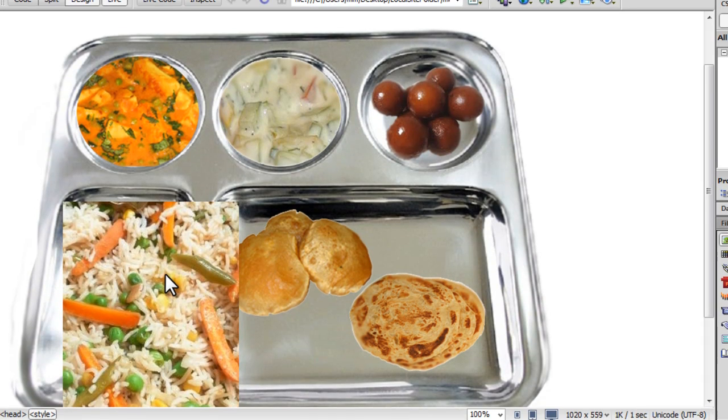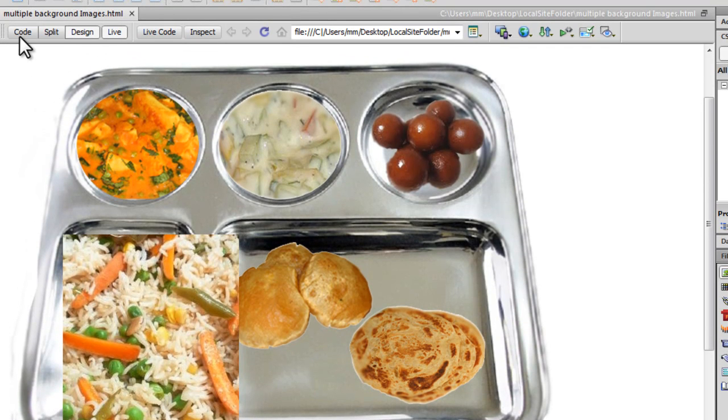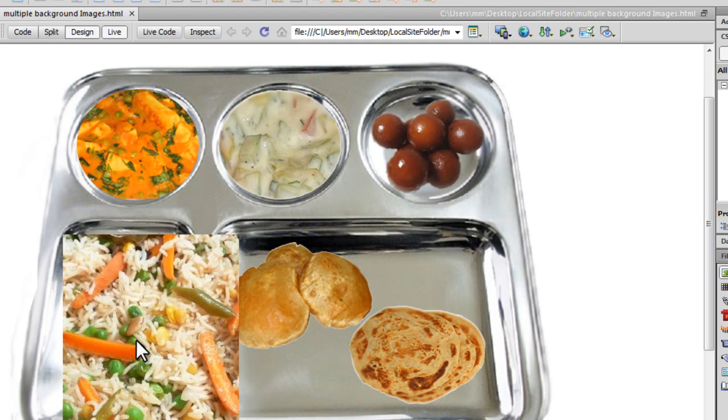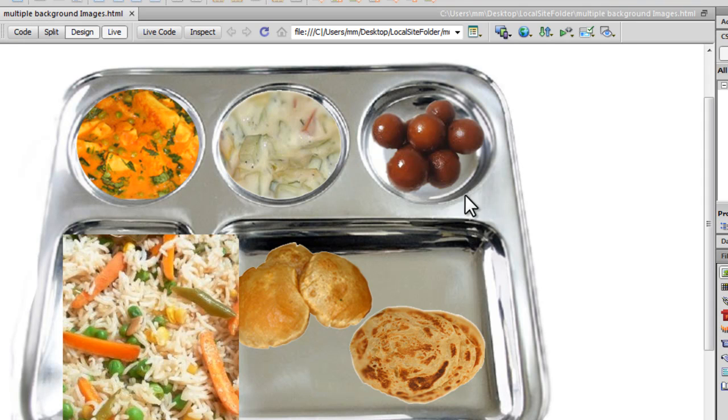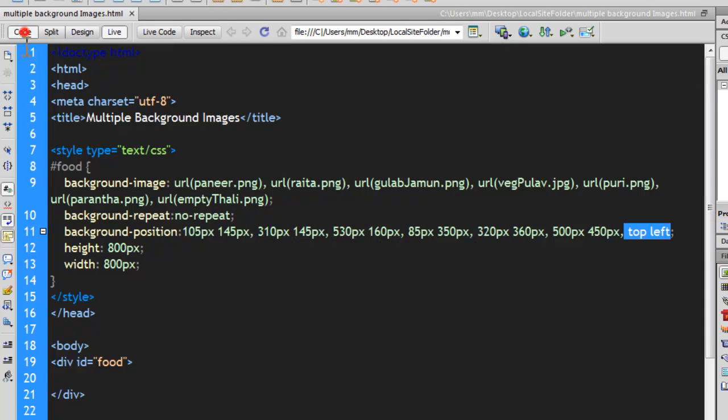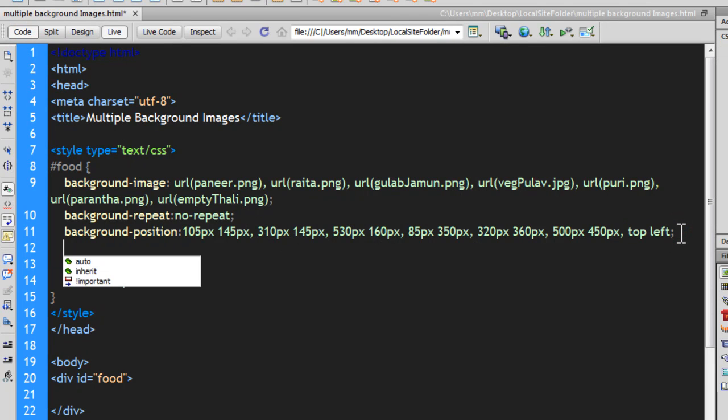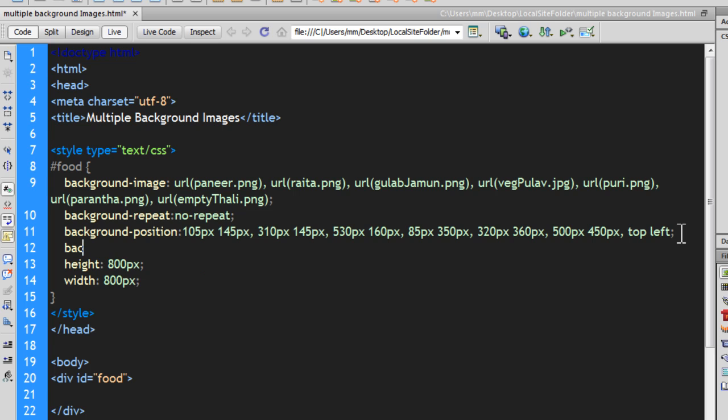Let me go back to the code view. Now, I'm going to use the background size property and I'm going to resize my pulao for the rice paste dish. And let's see how I can actually do that. I wouldn't want to affect the rest of the six images because they are perfectly sized except the pulao. And I deliberately did that, so I can actually explain the code to you. Let me go back to the code view. And, yep, so background size.